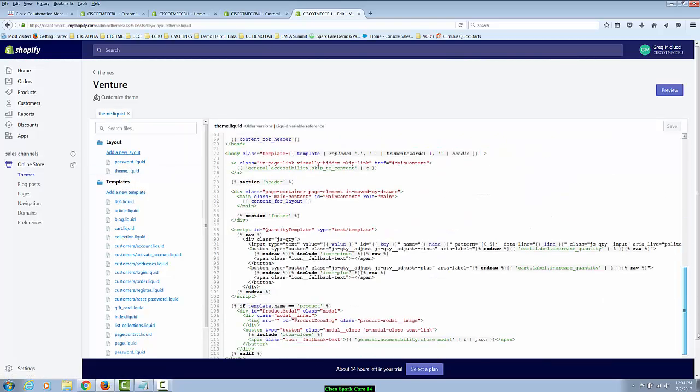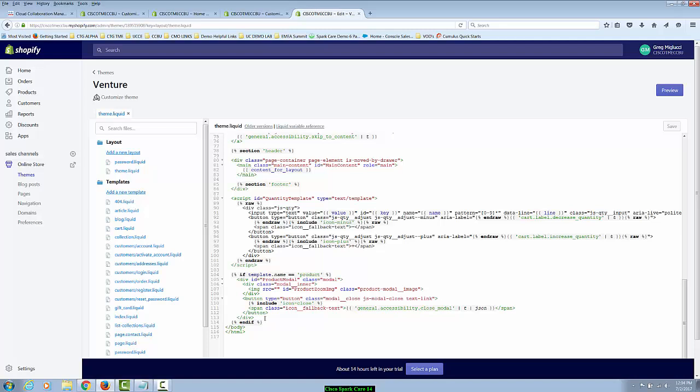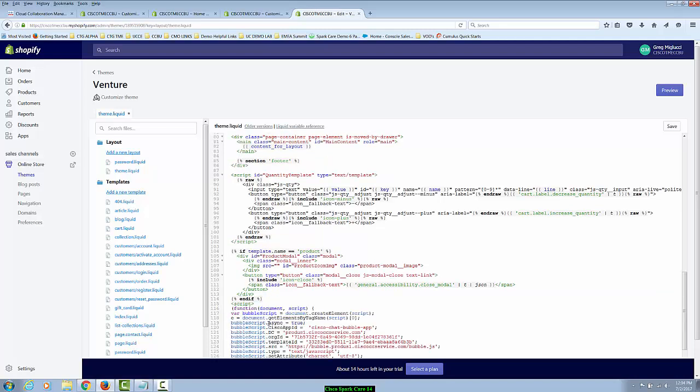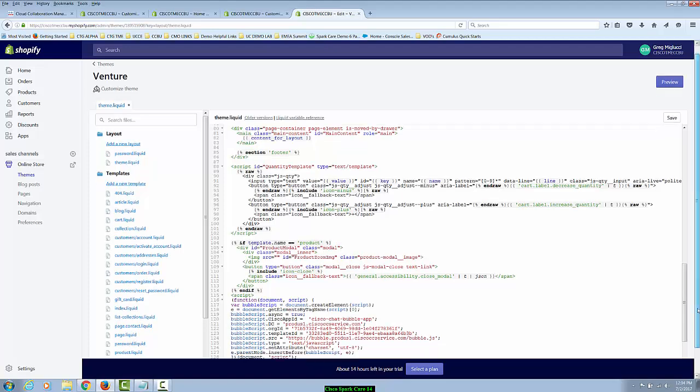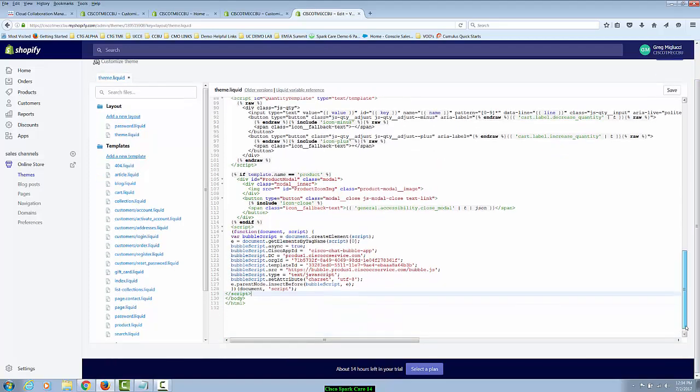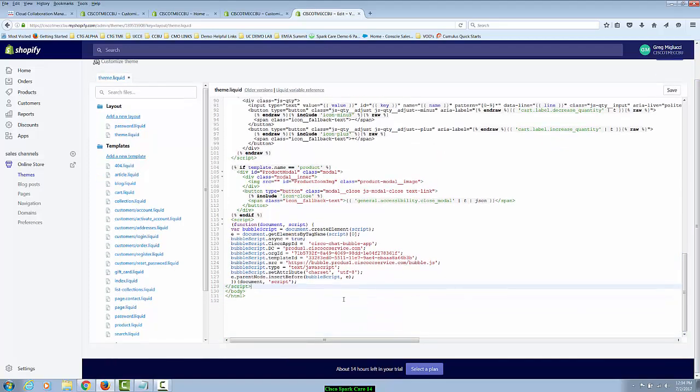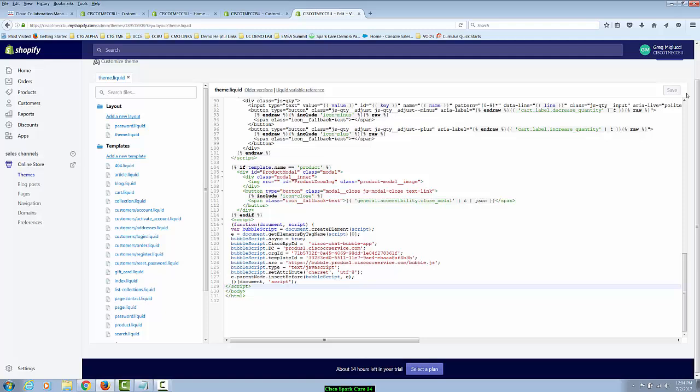And in the base layout of theme.liquid, we'll scroll to the bottom and after the last statement here, we're going to also paste in the code that's now going to reference the page that's hidden and that's going to enable the SparkCare callback and chat. So I'll click save.